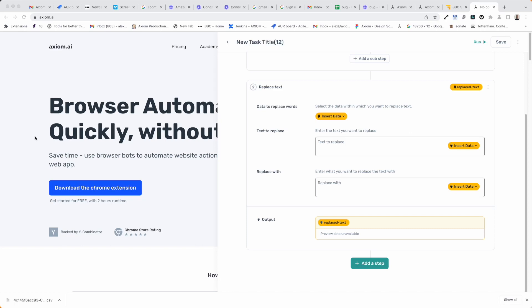Hi, let me take you through the Replace Text step found in the Axiom Builder. It does exactly what it sounds like it does — it replaces text inside data. It's essentially a string replace.